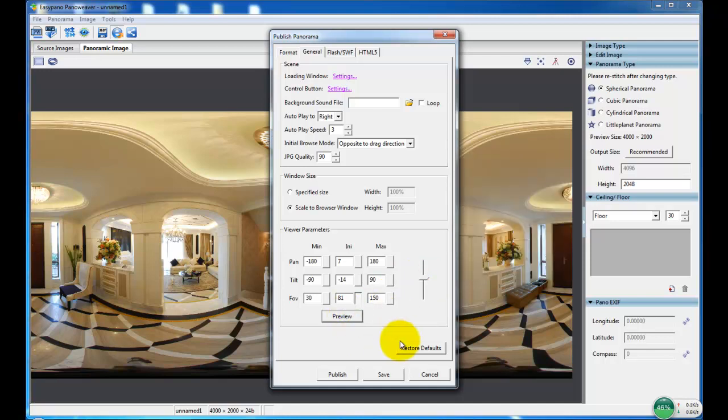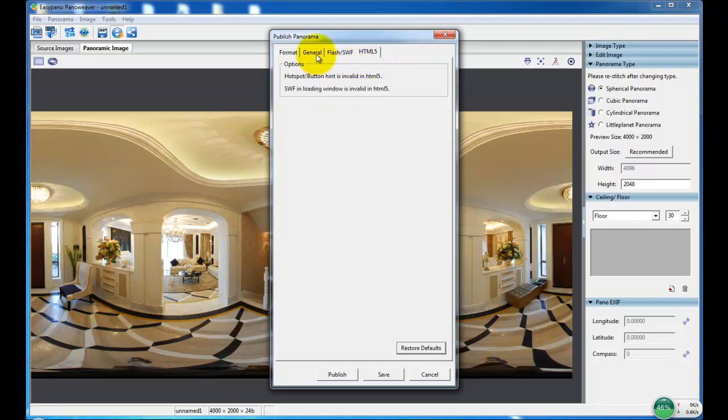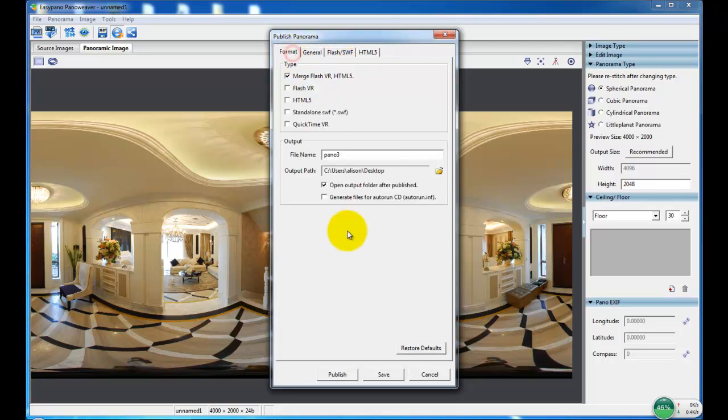Now after settings, we can also choose to restore defaults. Now after setting all options, we can publish the panorama.